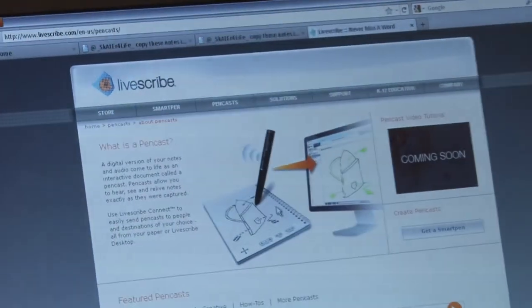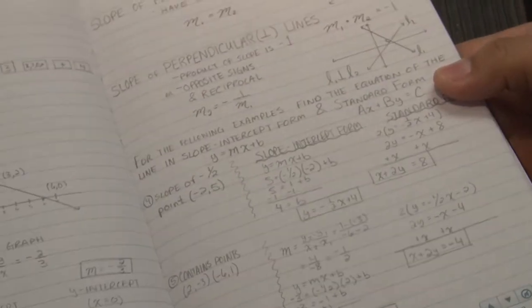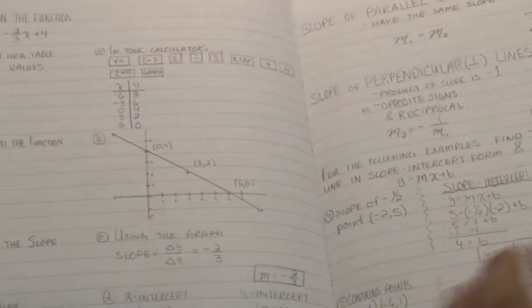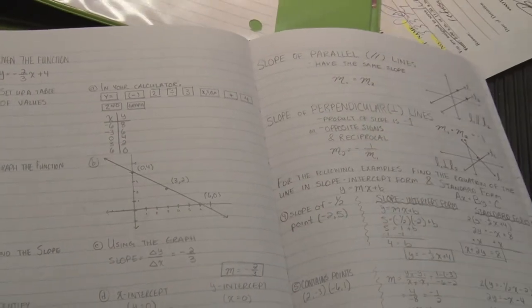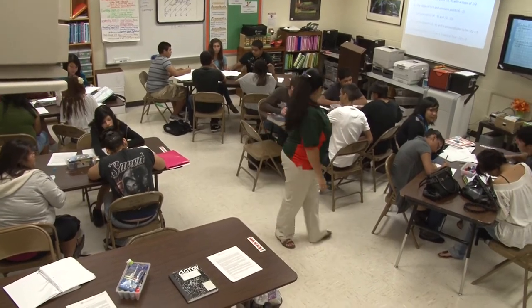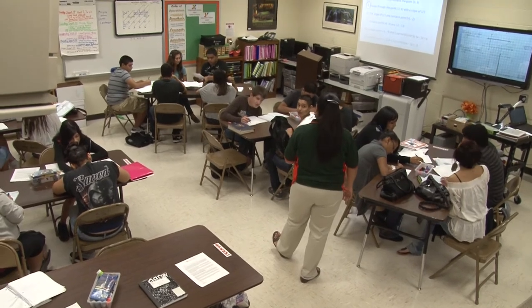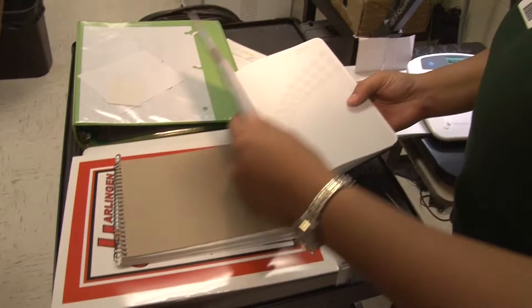Livescribe is a pen, and what it does is you write on a special piece of paper with little dots. When you record and write on the paper, it records as you're writing along with the voice at the same time. So it's like viewing the lecture all over again with the notes, because often you look at the notes but you don't have that audio support. Livescribe integrates that audio support.